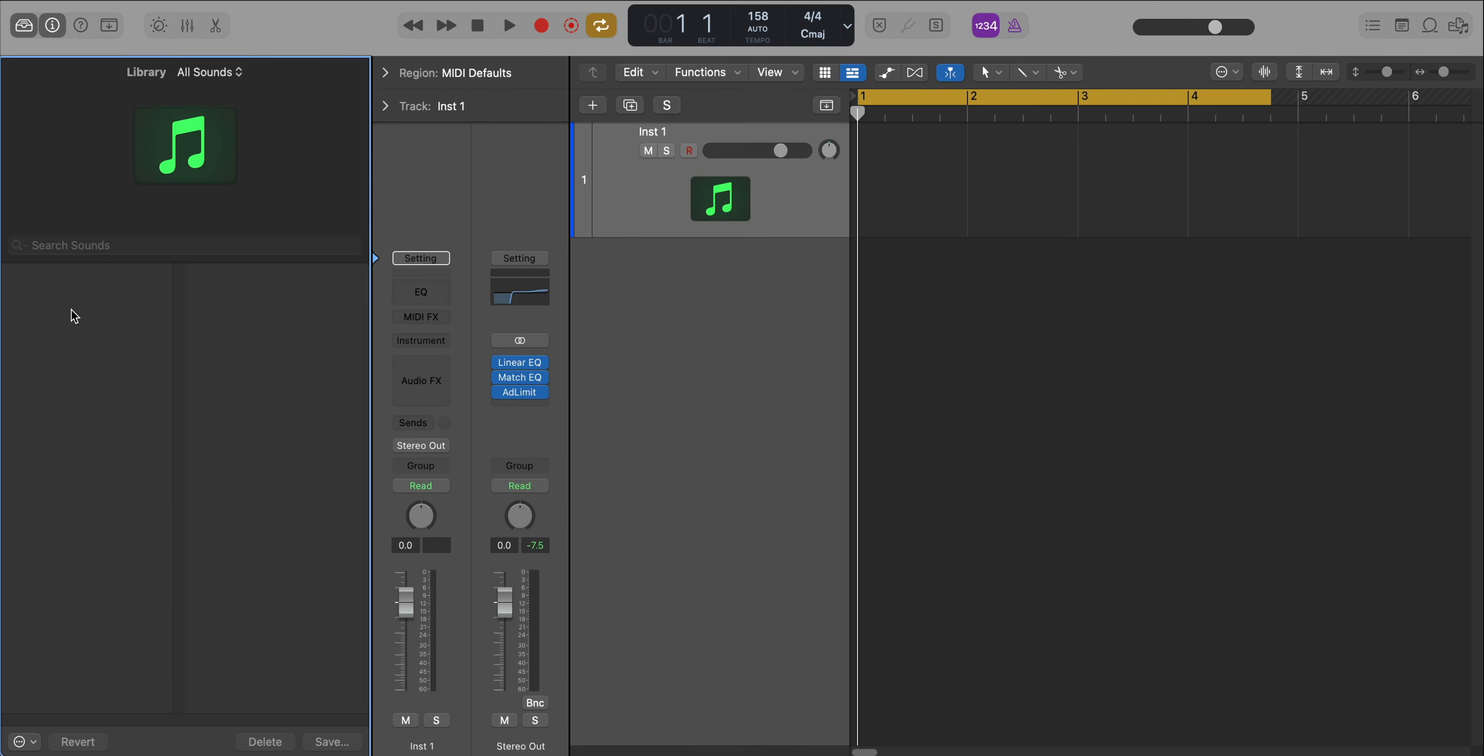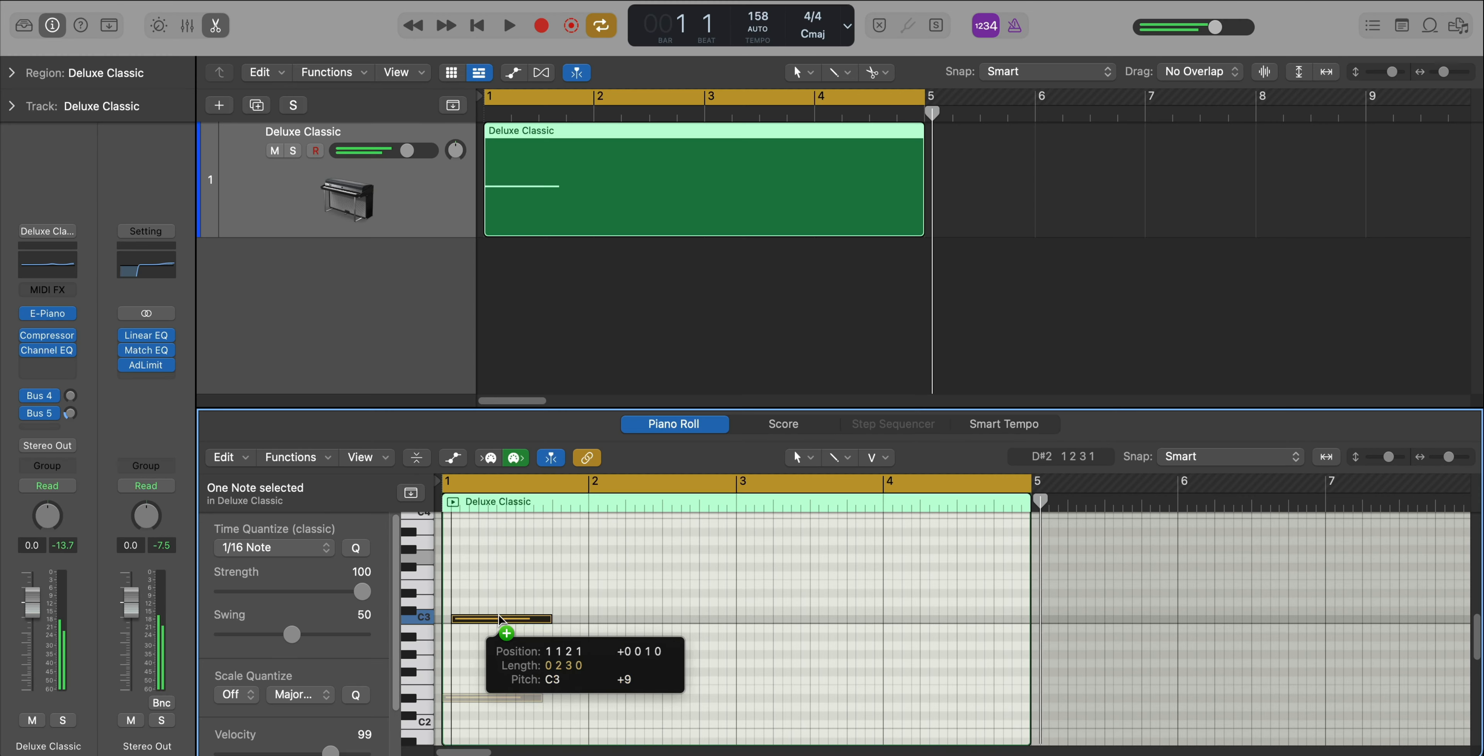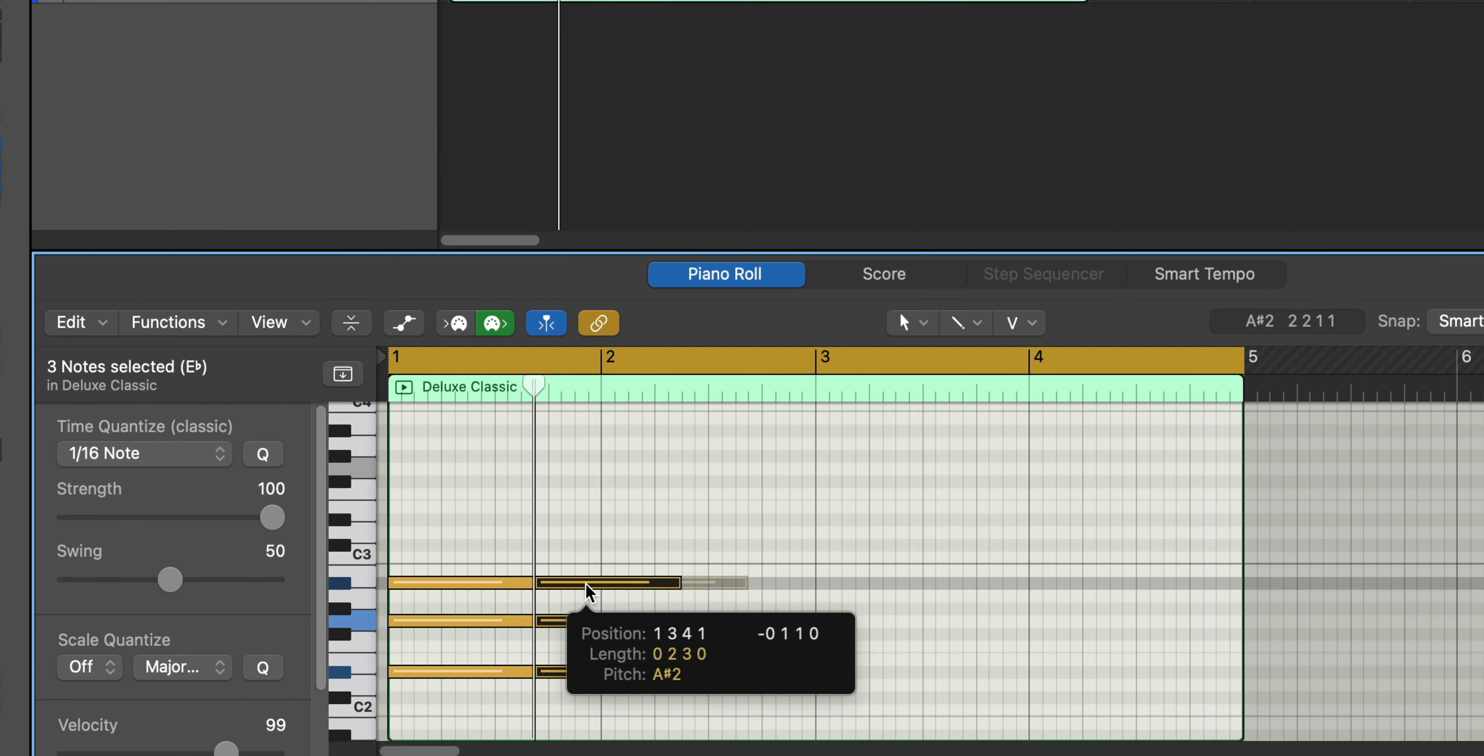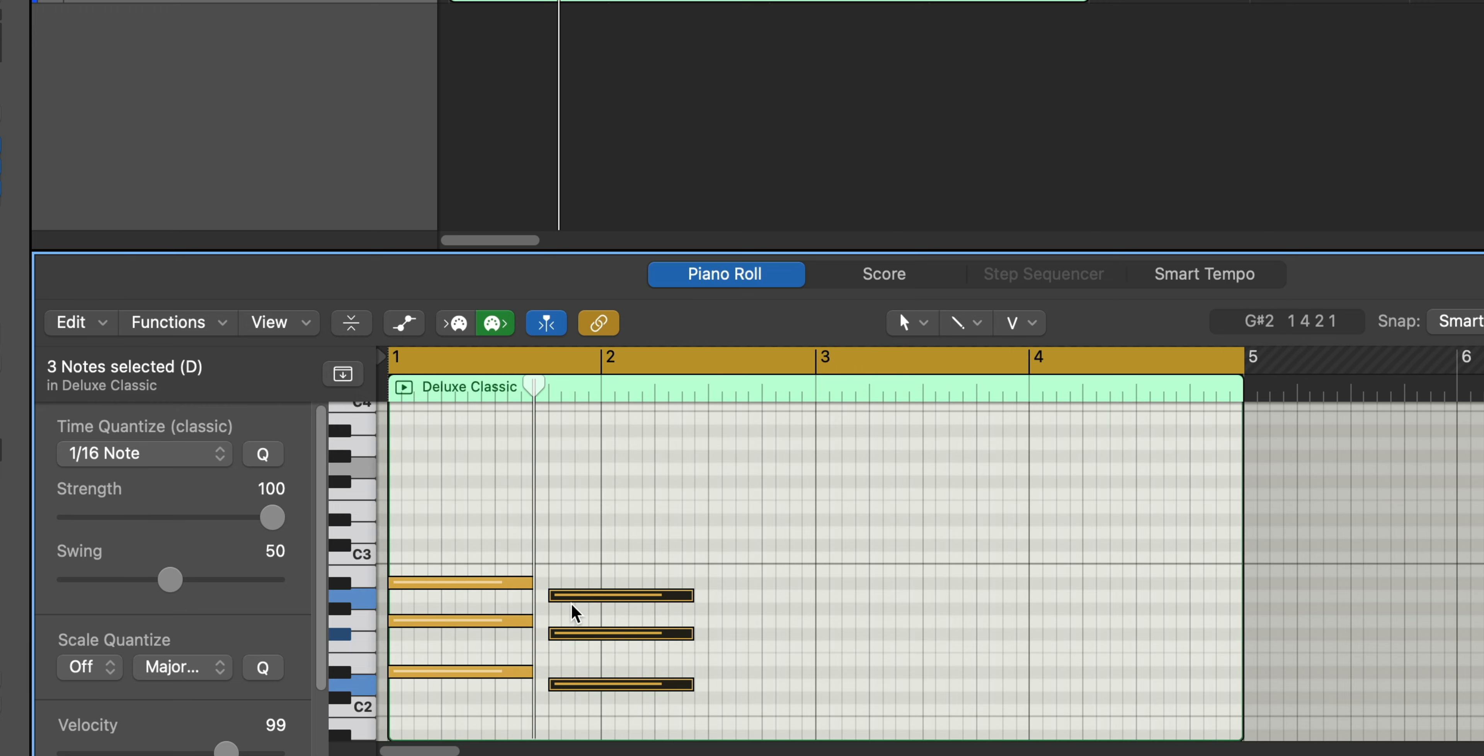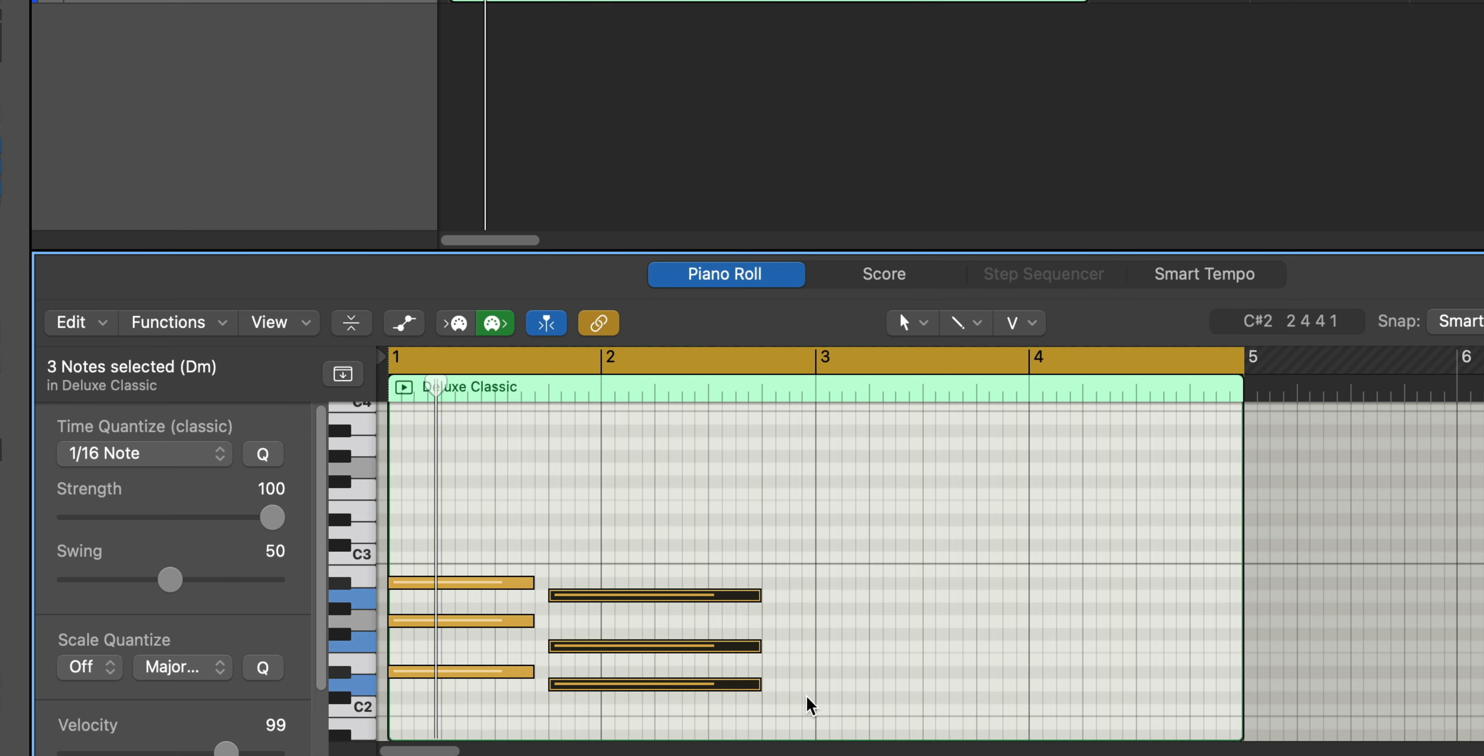We're going to start off with the main key sounds that we hear throughout the entire track. For that sound we're going to bring in Logic's Vintage Electric Piano and we're going to bring in the Deluxe Classic preset right here. Now let's draw in those chords. So those are the foundation chords used for the entire track.